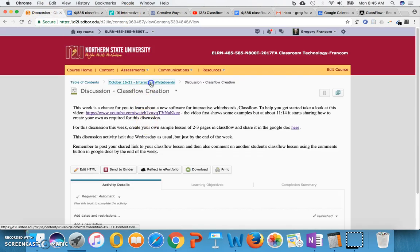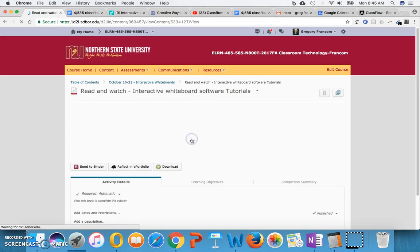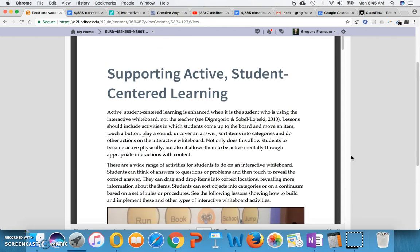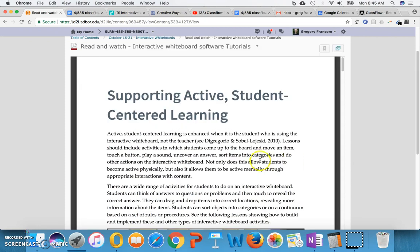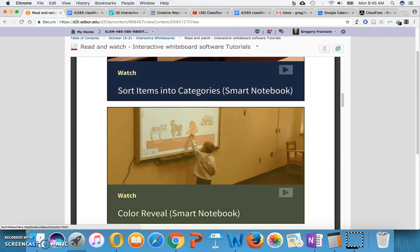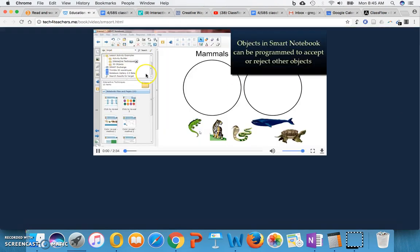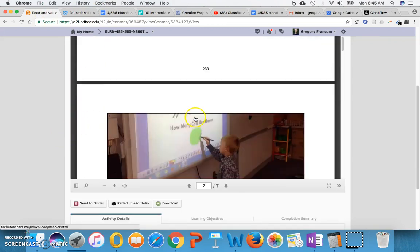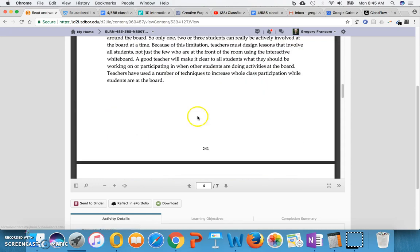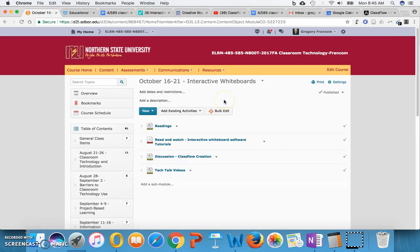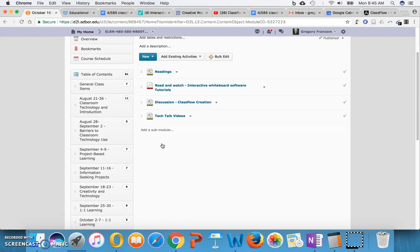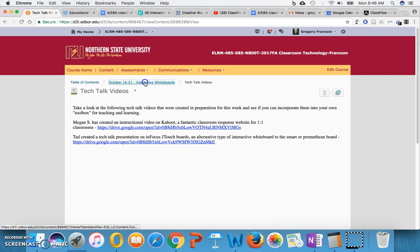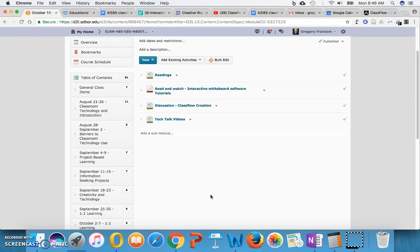So that's the discussion this week. But I have skipped over one thing. And that is just reading and watching interactive whiteboard software tutorials. This is from my textbook that has been adopted by other universities as well as my own classes. Supporting Active Student Centered Learning has a bunch of activities that you can create with Smart Notebook as well. And if you click on any of these links, it will bring up a video that you can watch and learn how to create these objects and these different interactive items in Smart Notebook software or Active Inspire. I think there's a few Active Inspire examples too. But we'll talk about Active Inspire in a second because it's phasing out. Finally, there's the Tech Talk videos, and we have some great ones about Kahoot and then about JTouchboards from Megan and Tad. So take a look at those as well. You'll learn about new tools through those, and maybe those tools can be incorporated in your own toolbox for teaching and learning.